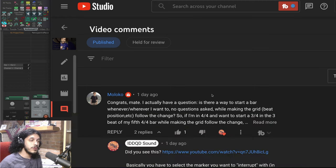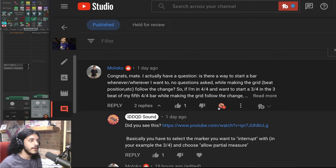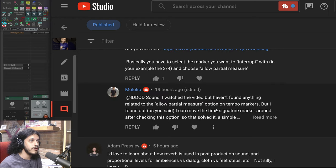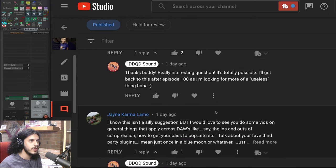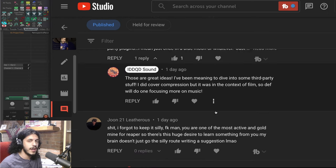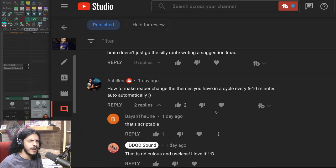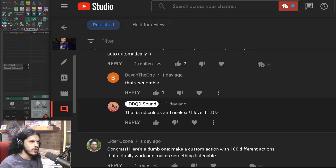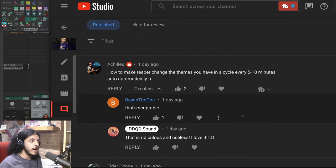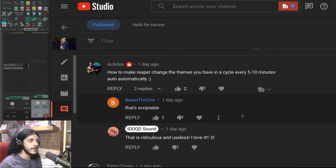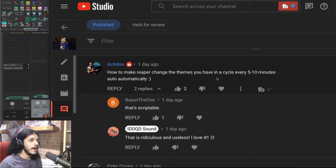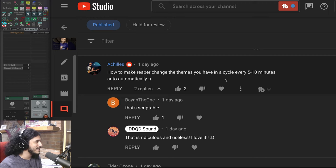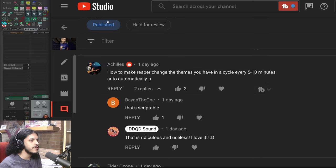As usual, I thought for milestone episodes, let's do something kind of silly and ridiculous. So I made a video and a lot of you had really good suggestions and I'll get to all of these either in their own videos or in one video altogether Q&A style. But one of the comments really stuck out to me as the perfect candidate for today by Achilles. How to make Reaper change the themes you have in a cycle every five to ten minutes automatically. So that is just ridiculous and so utterly useless. So naturally, I love it.